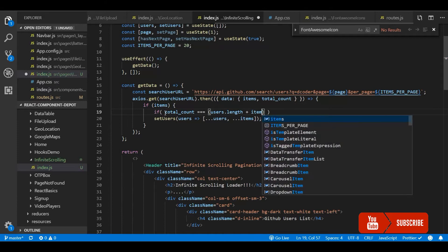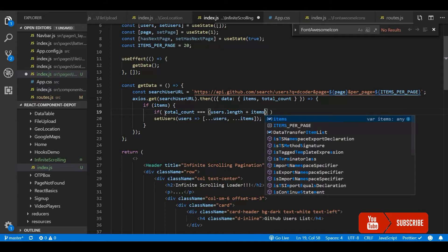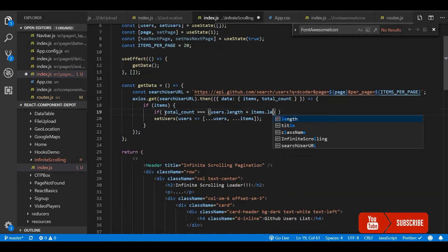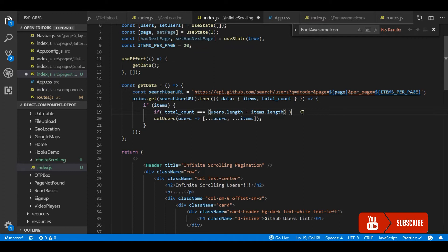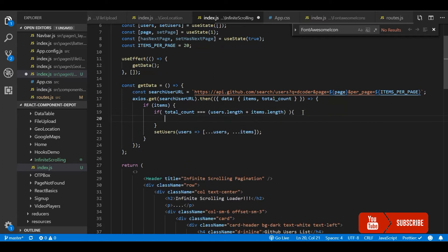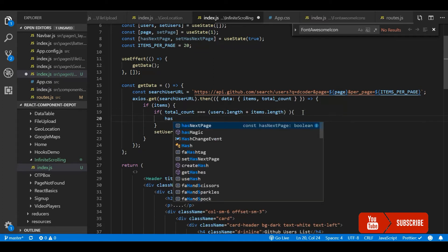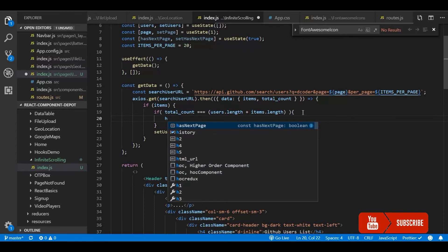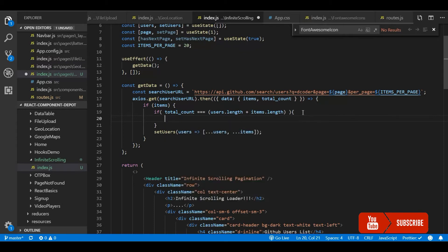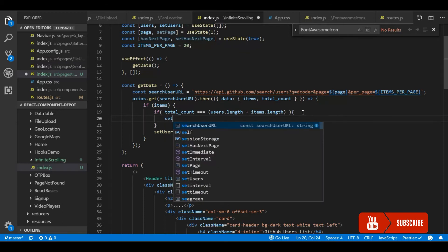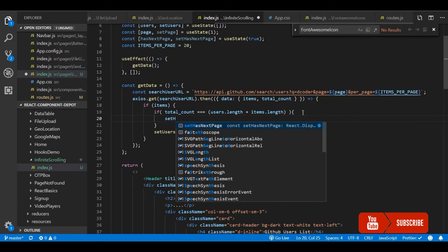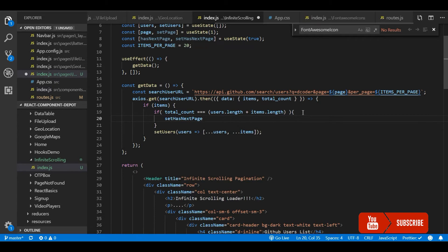Users length plus items.length - items is the new items that we receive from this API. If that was the case then I will set this flag hasNext to false so that the API will not be triggered after that.